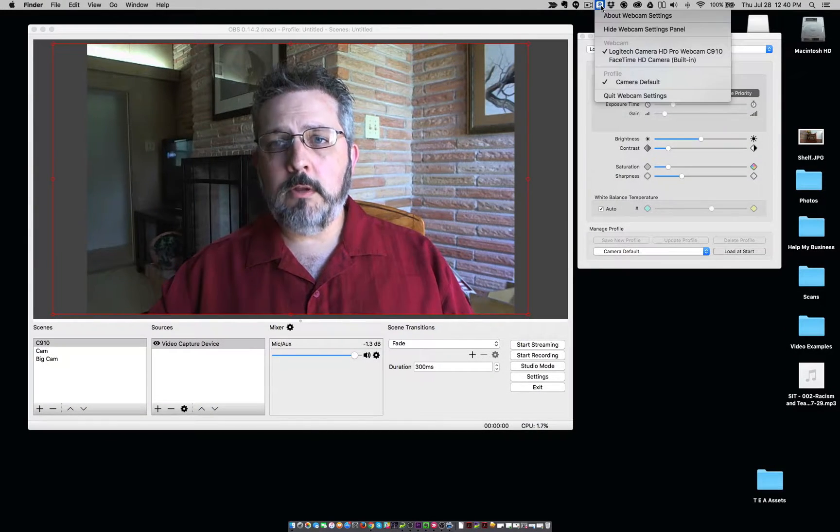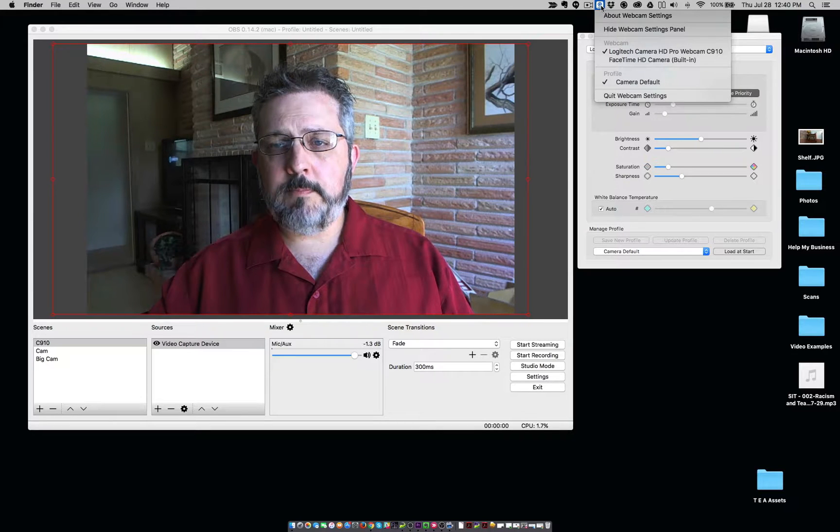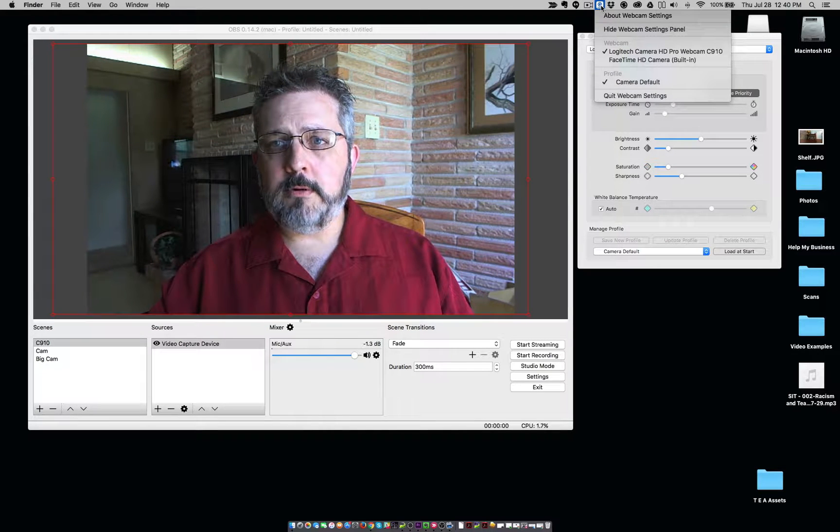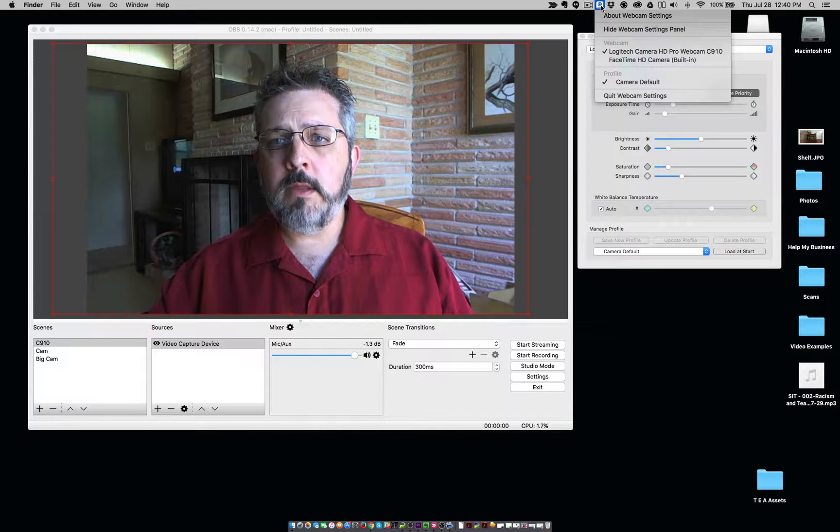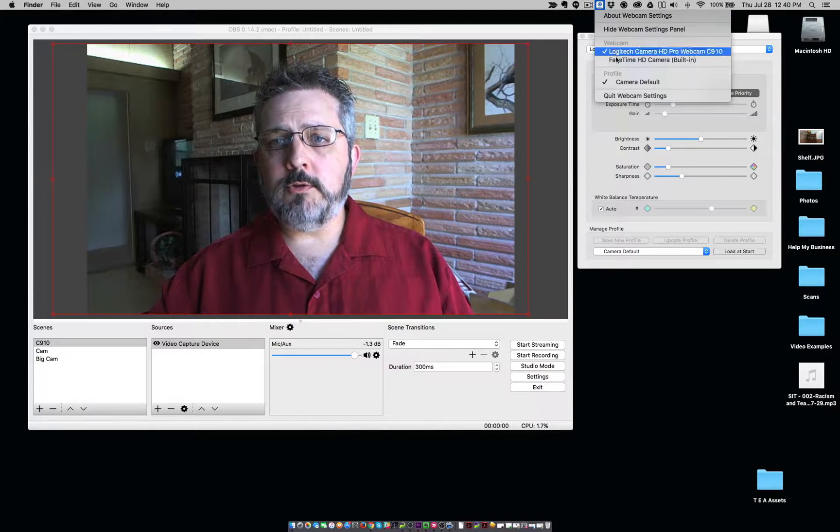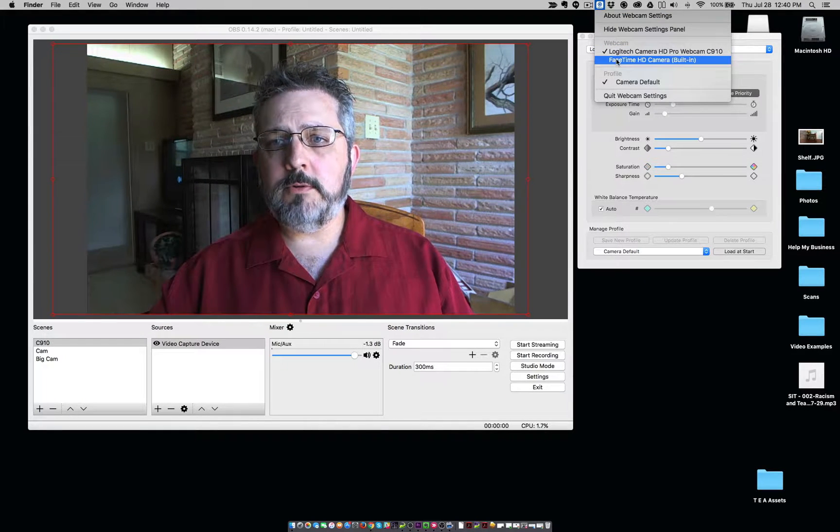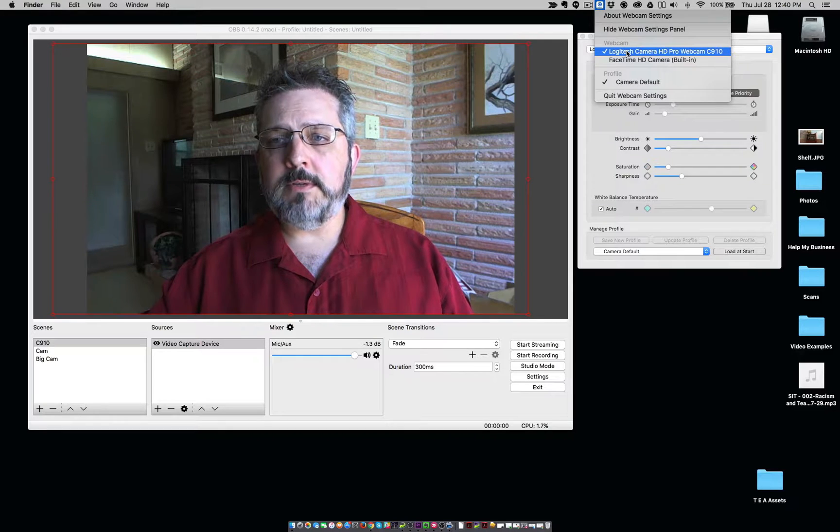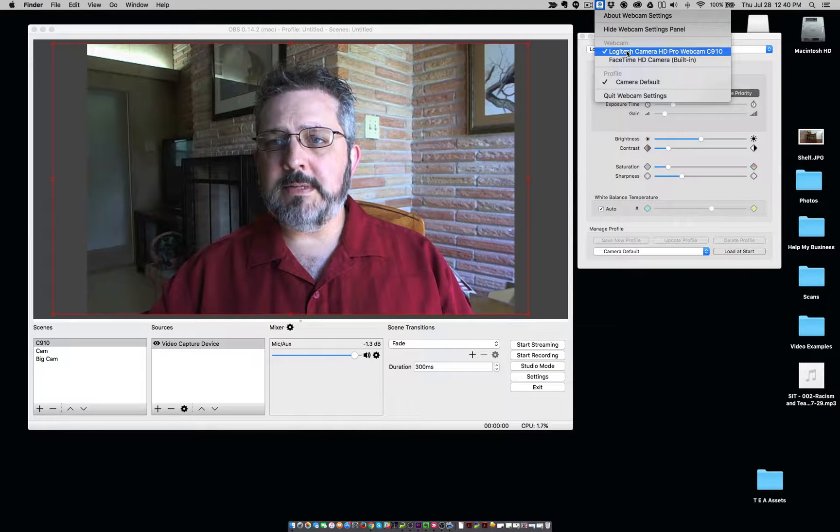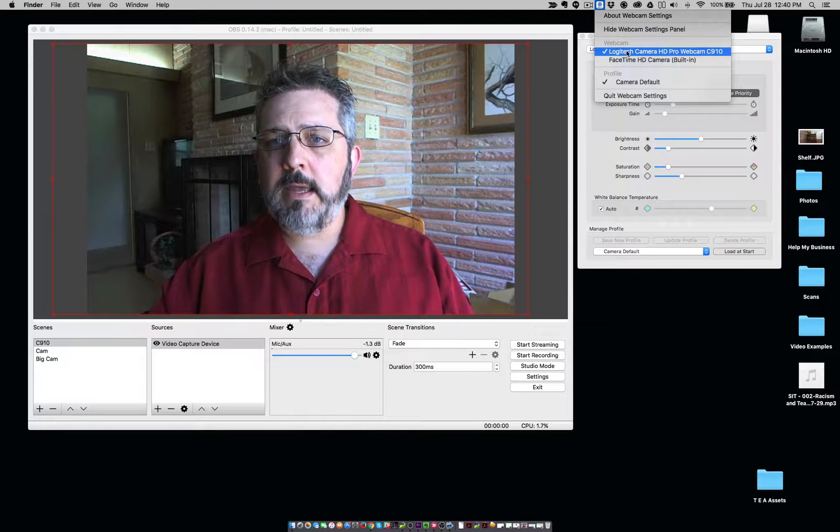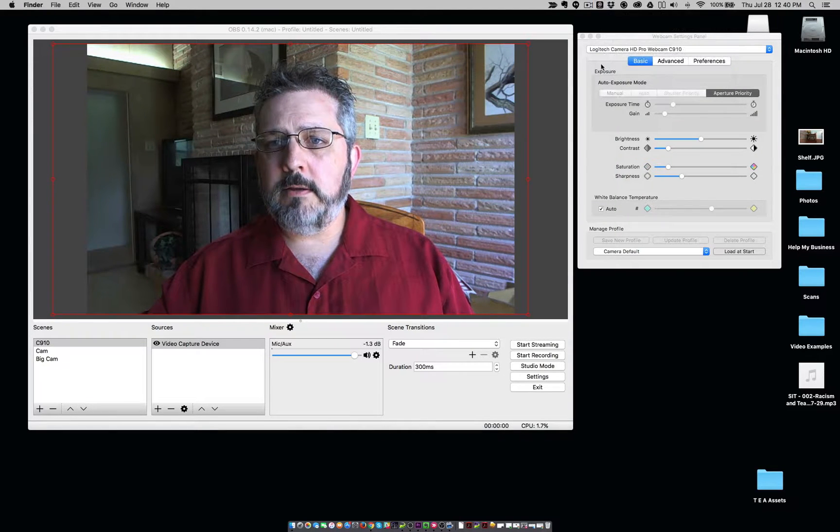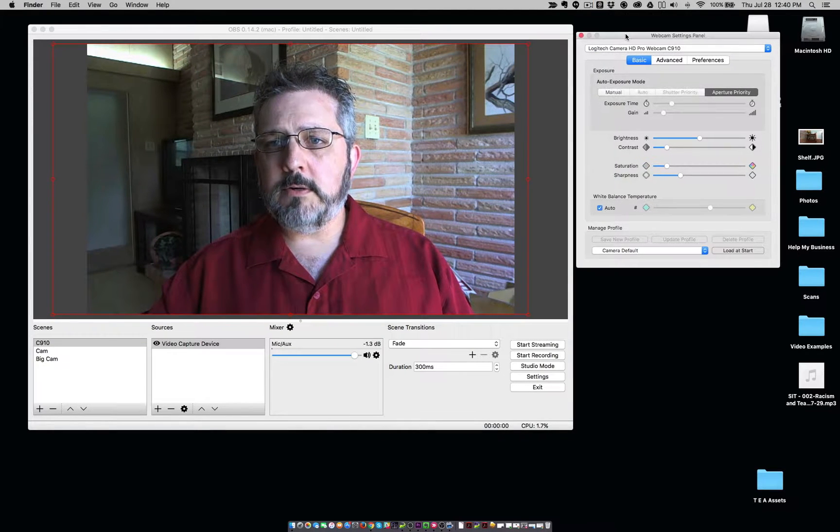So I'm going to show you how it works. When you launch it, it shows up here, up in your top menu bar, and you can choose which camera you want to adjust. I'm using a Logitech C910, and here are our settings.